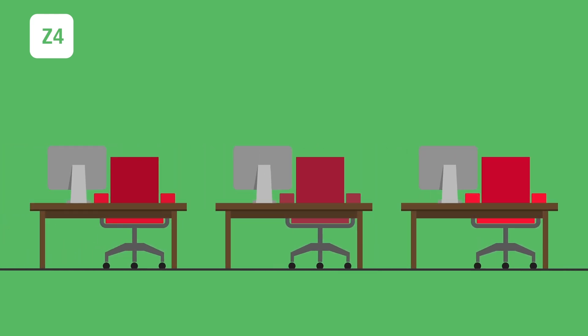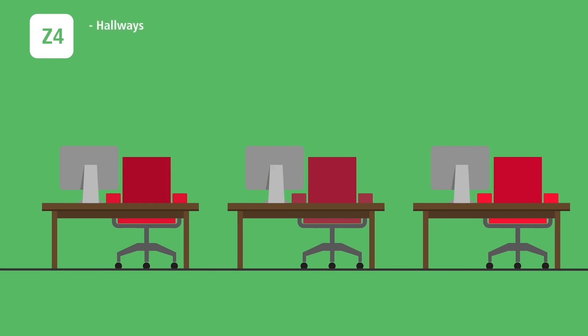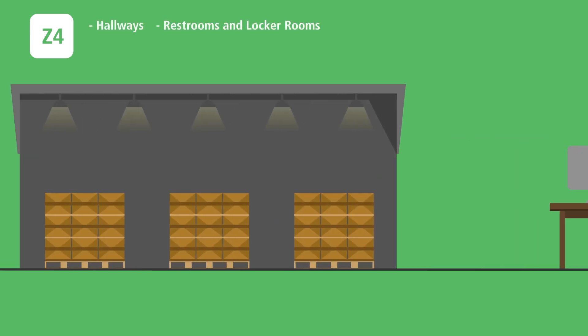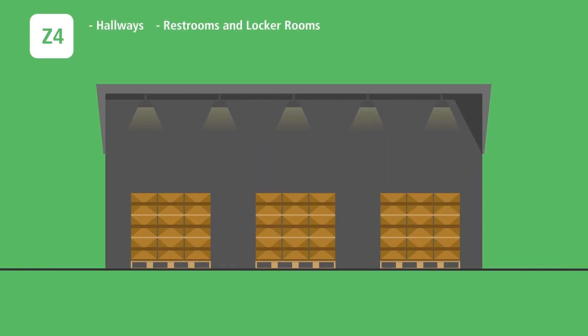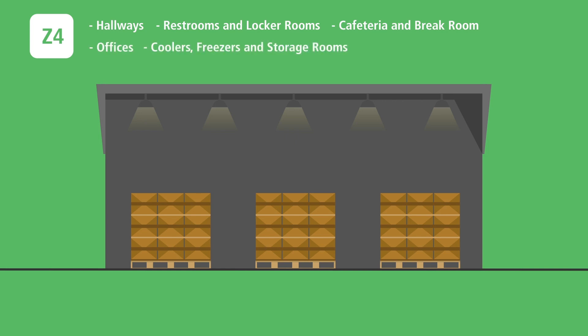Zone 4 areas include hallways, restrooms and locker rooms, cafeteria and break room, offices, coolers, freezers, storage rooms, maintenance shop.